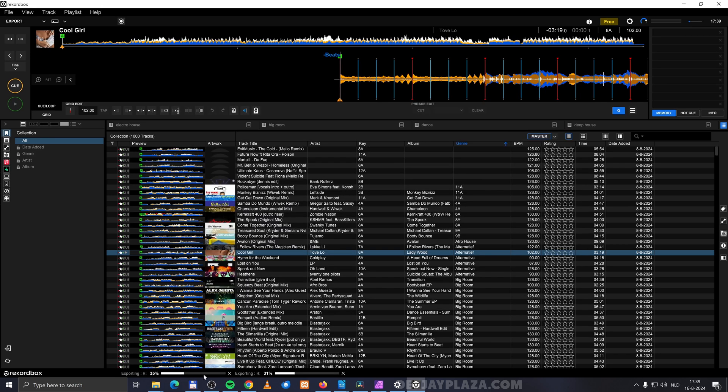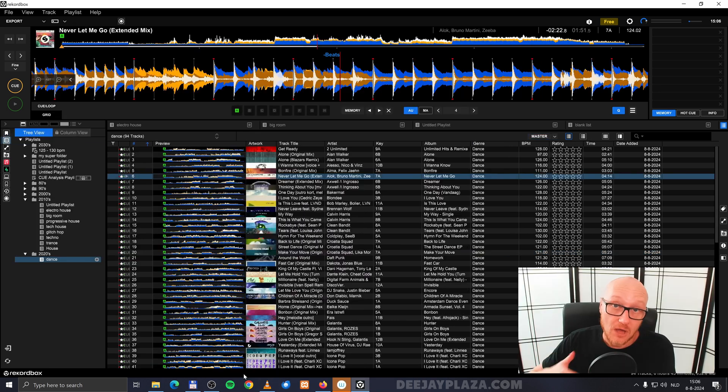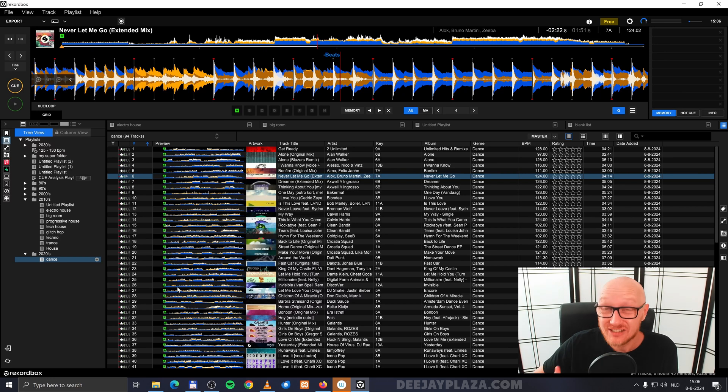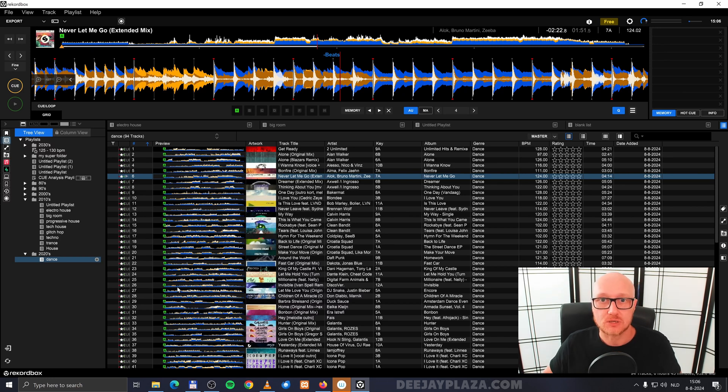Now the export process is done. Now we can eject the drive from Rekordbox.